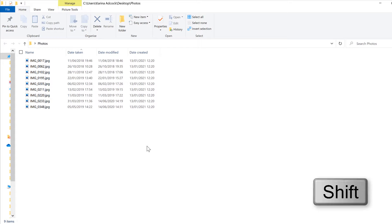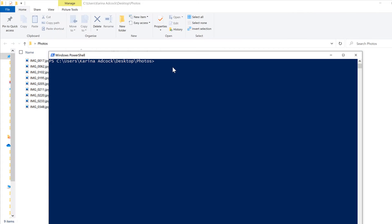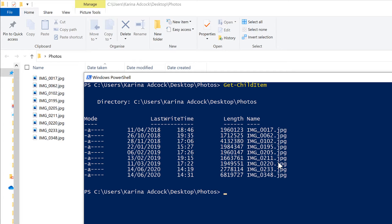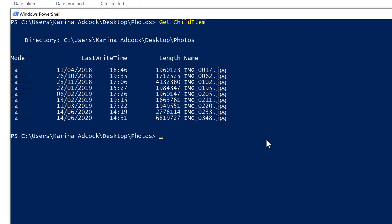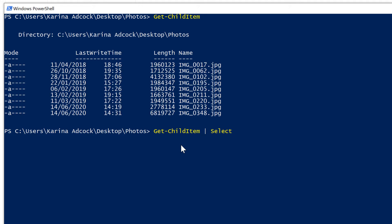I'm going to hold down Shift and right-click and select 'Open PowerShell Window Here.' Then inside Windows PowerShell, I will type Get-ChildItem and press Enter, and that gets me a list of all of the files in this folder. Then when you press the up arrow key inside Windows PowerShell, it gets you the results you previously typed in. I only want to get the first file in this folder, so I'll pipe the results into Select-Object -Index 0 and press Enter.